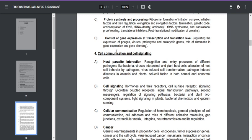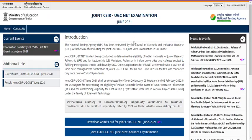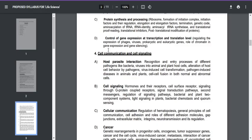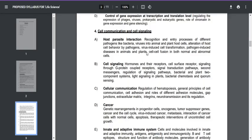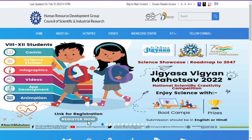Shift one was reported as a little bit difficult, while shift two was reported as very easy. The NTA examination interface was problematic this time — both English and Hindi questions were displayed in parallel rather than giving students the option to choose their language. Many students also reported server problems and losing progress multiple times during the exam.